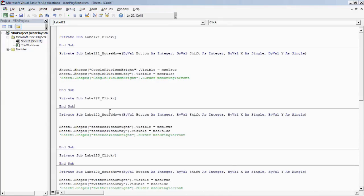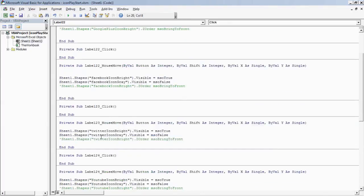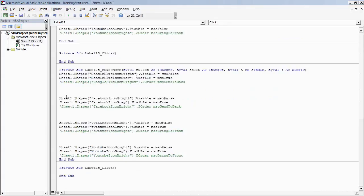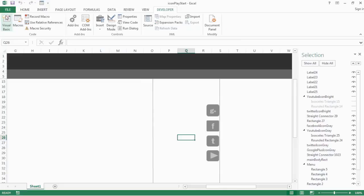I'm back. I've now added all the codes through all the levels. Earlier we added Google Plus and Facebook; now I've added Twitter and YouTube as well, and also on level 25. Now in Excel, when I place the cursor on the levels, it gives the same functionality on all icons — just like we created for Google Plus.